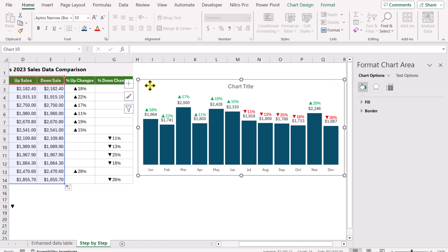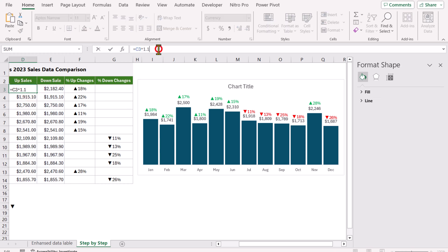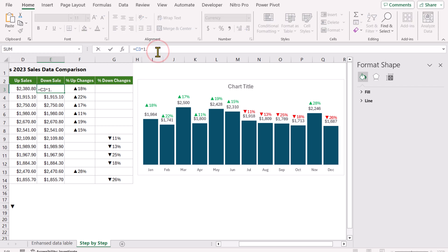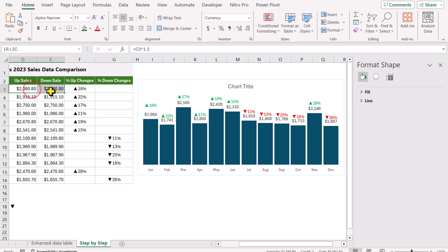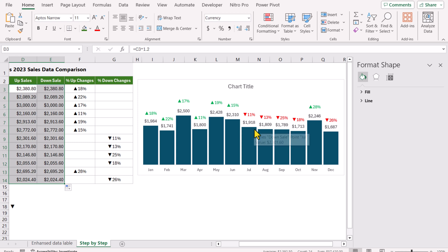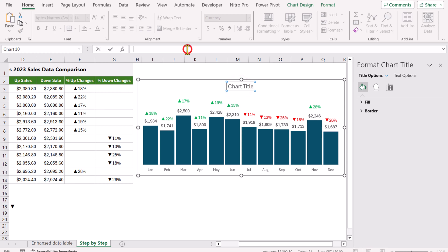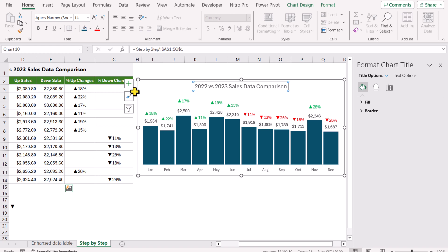Here is a bonus tip: if you want to increase the space between the data labels, click on the Upsell column and change the multiplier from 1.1 to 1.2. Do the same for the Downsell column. Drag the formula down and this will increase the gap between the data labels. Finally, click the chart title, click on the formula bar, type equals, click the header cell, and hit Enter — this connects the title dynamically to the header cell.